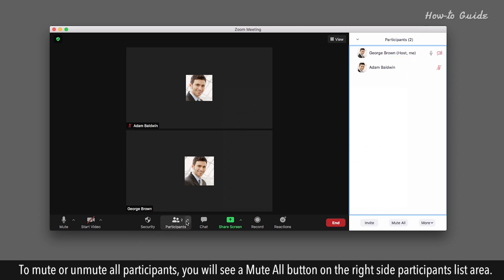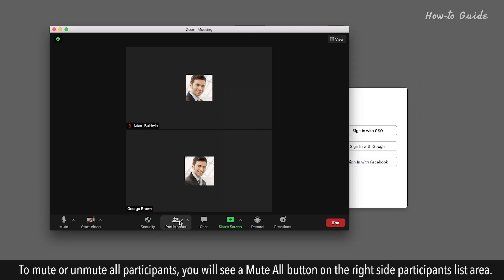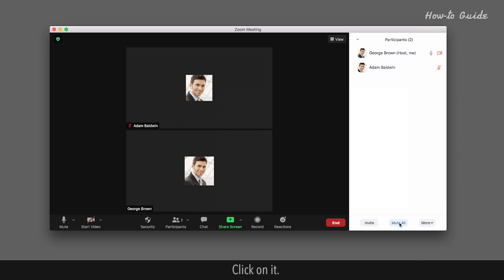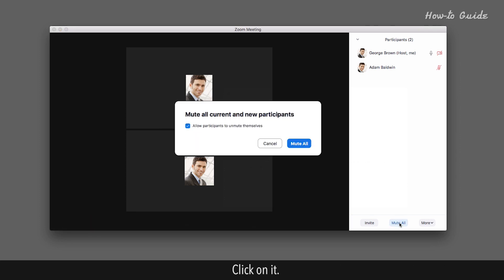To mute or unmute all participants, you will see a Mute All button on the right side participants list area. Click on it.